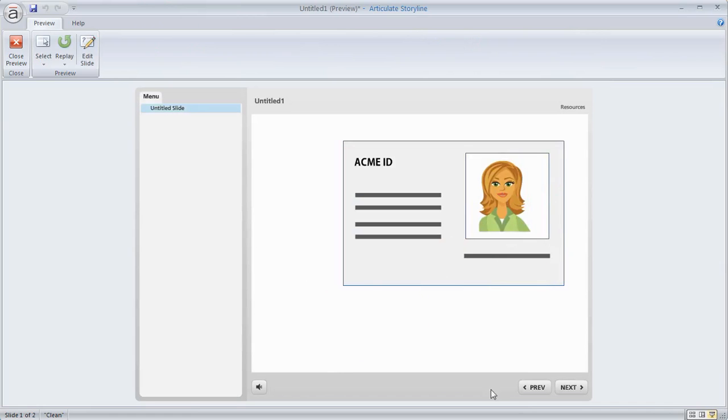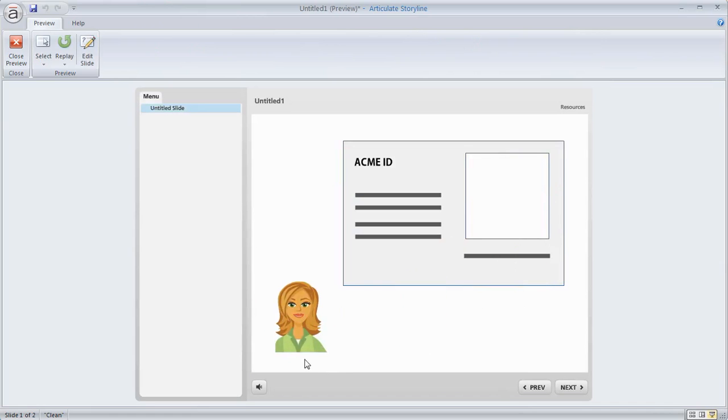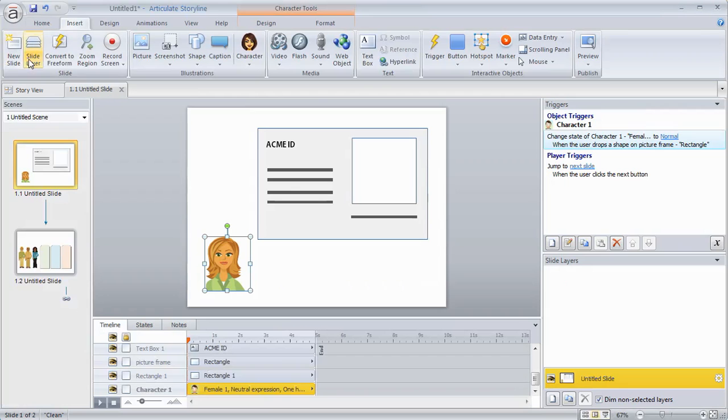I've created a drag and drop. Now if I wanted something to happen like maybe I want the character state to change, let's say I want to make her smile. We can go ahead and do that. So we can come back to the